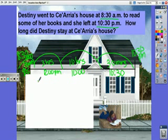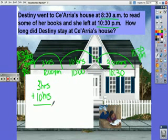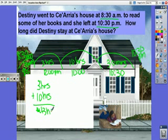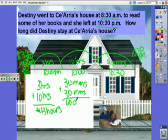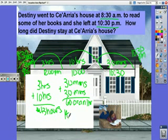Now I have to add 3 hours plus 10 hours, which gives me 13 hours. And 30 minutes plus 30 minutes gives me 60 minutes, or an hour. The total amount is 14 hours.